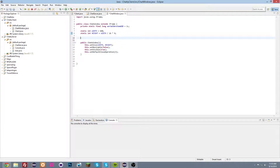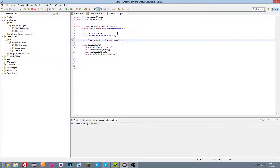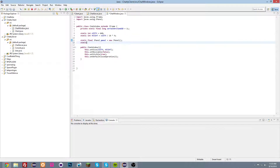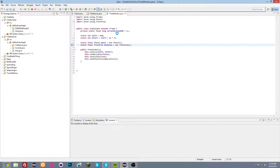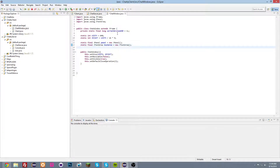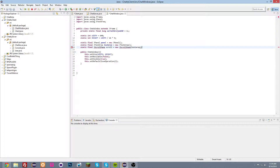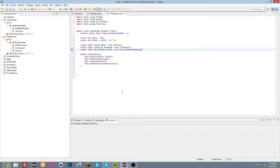We also want to create a JPanel here: static final JPanel panel = new JPanel(). And we're also going to need a static final JTextArea textArea = new JTextArea(), so that we can view the chat and receive messages. We also need a static final JScrollPane scroll = new JScrollPane(textArea), so that we can scroll in the chat.